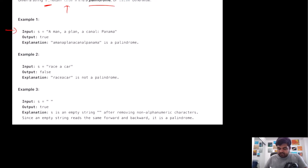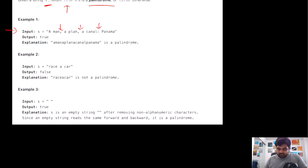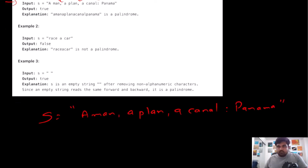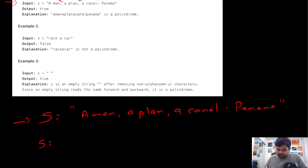Let's understand this with an example. We are given a string that contains some non-alphanumeric characters which we need to get rid of — they are only there to add complexity. If we convert all uppercase letters to lowercase and remove all non-alphanumeric characters, we get a cleaned string.